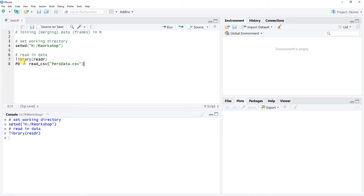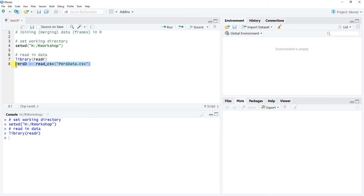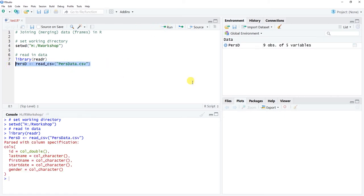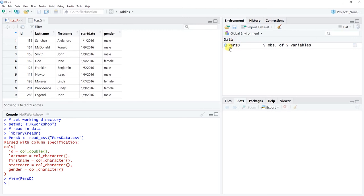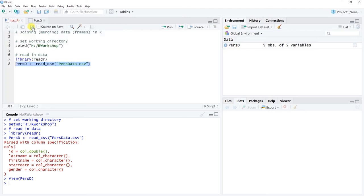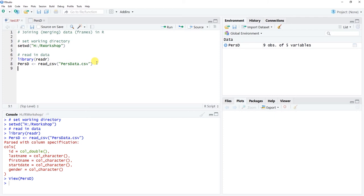I'm naming this data frame object 'pers_d' — since the second one is called perf data and would also be 'pd', I'm using 'pers_d' for clarity. Let's click run to read it in. We can check it out by clicking in the global environment. Great, it's read in. Let's save and move on to the second file.